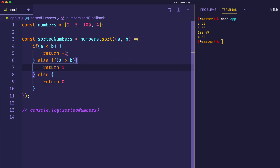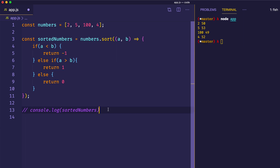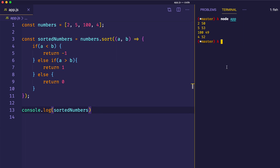The comparator function is looking for either a negative value, a positive value, or a 0. If a negative value is returned, then a will come before b. If a positive value is returned, then b will come before a. And if 0 is returned, they'll just be left unchanged. So now let's console.log sorted numbers and see what we get. And now we can see our numbers are correctly sorted: 2, 4, 5, and 100.